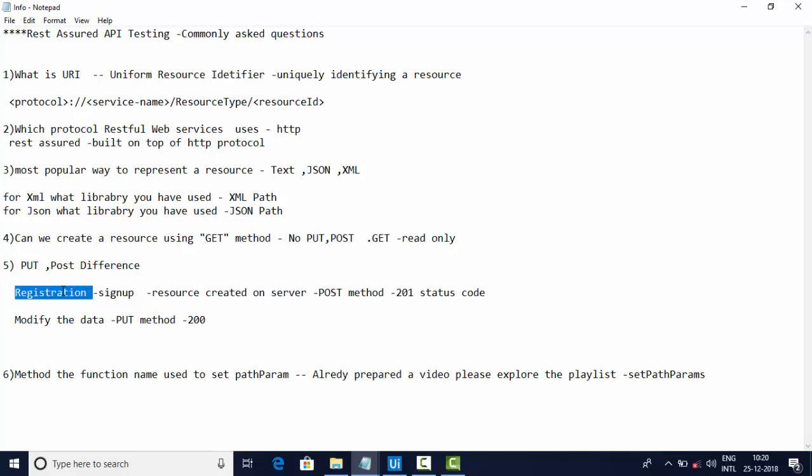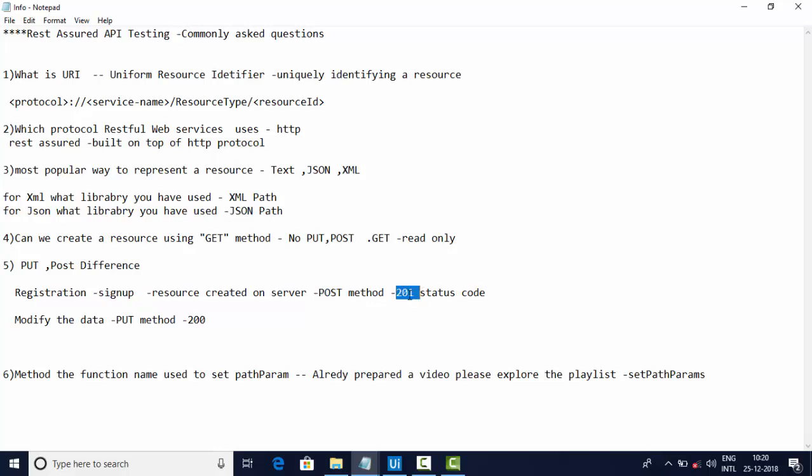Once you click on the sign up, your email ID will get registered with that particular website. That means in the server backend, the resource on your email ID will get created. You will be identified uniquely. That means the resource is getting created on the server. That will be done by the POST method, and the status code for that is 201.